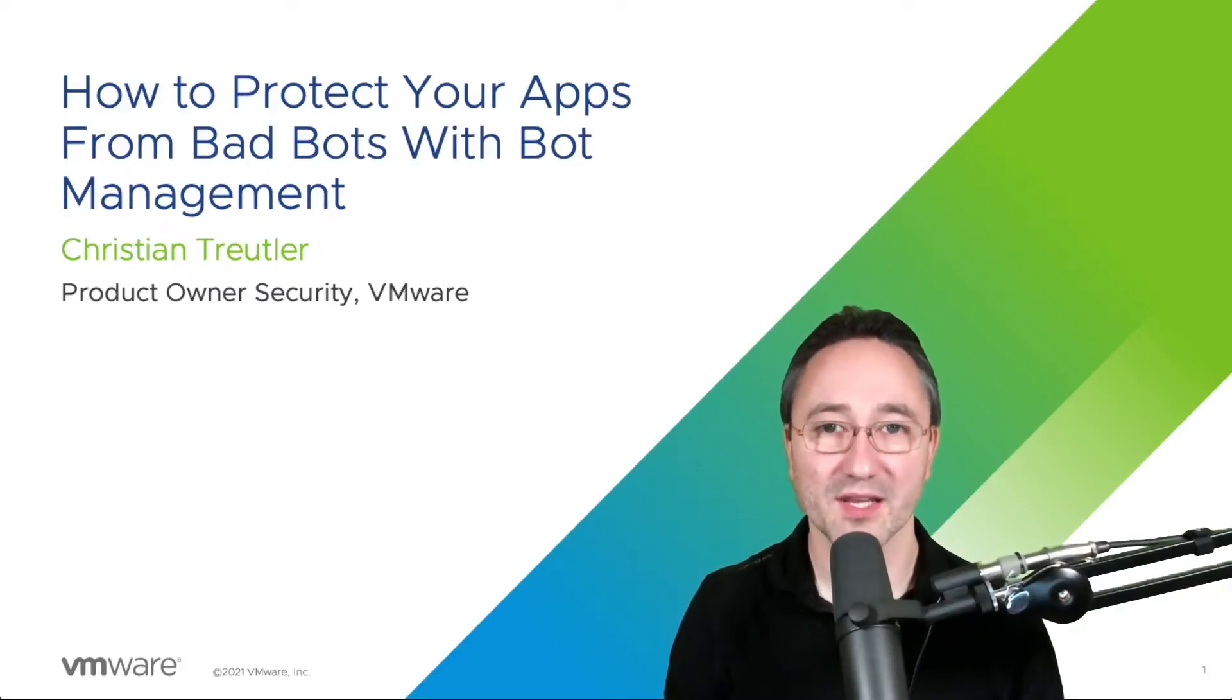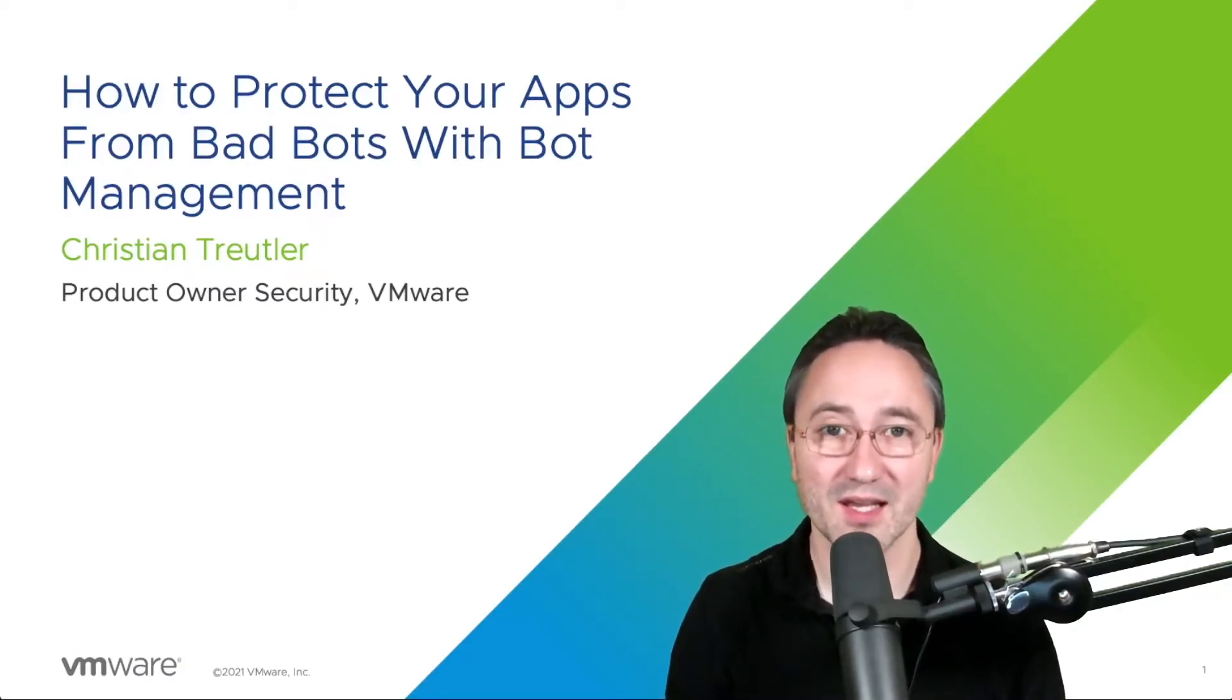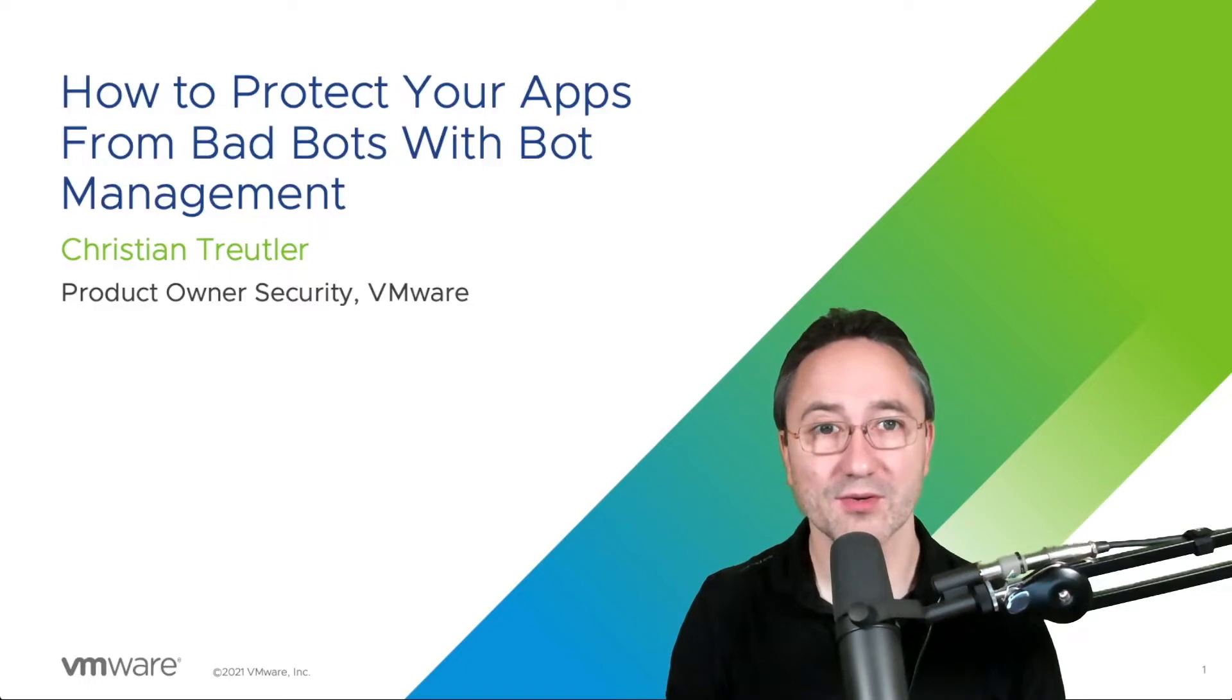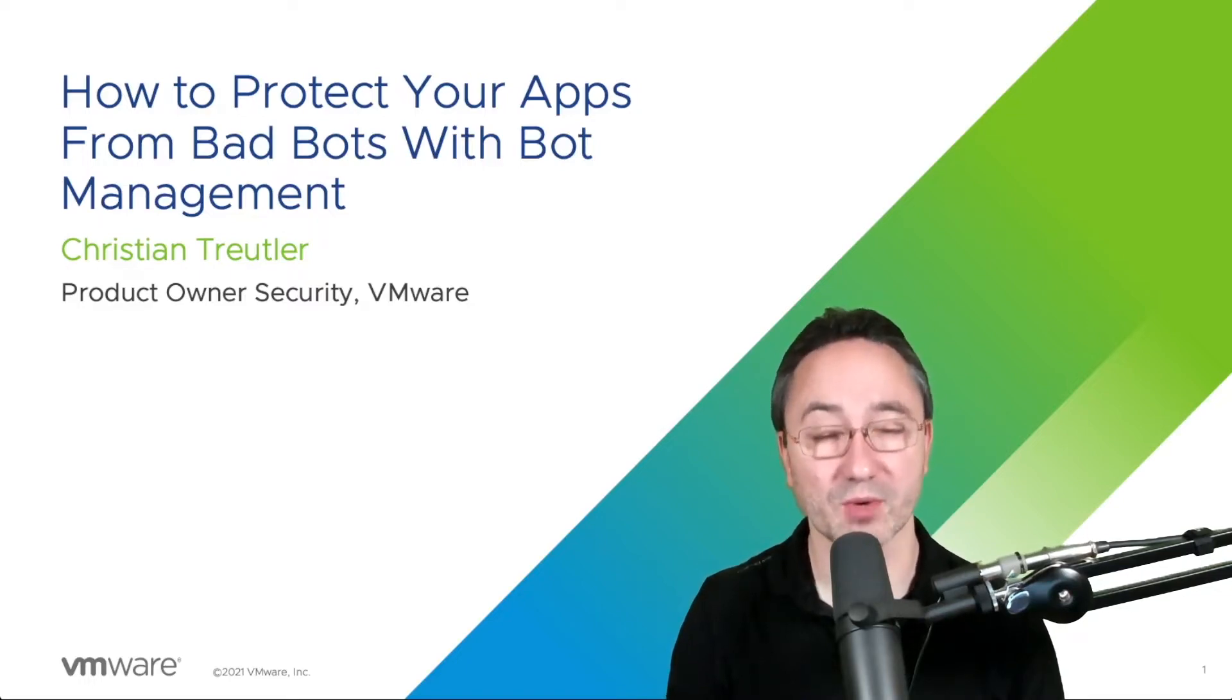Welcome to the application delivery how-to series. My name is Christian and today we are going to cover how to protect your apps from bad bots using bot management.